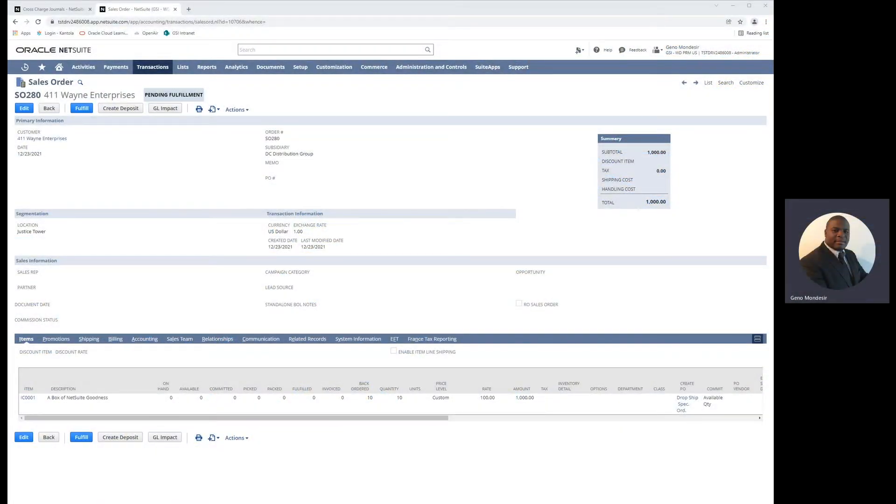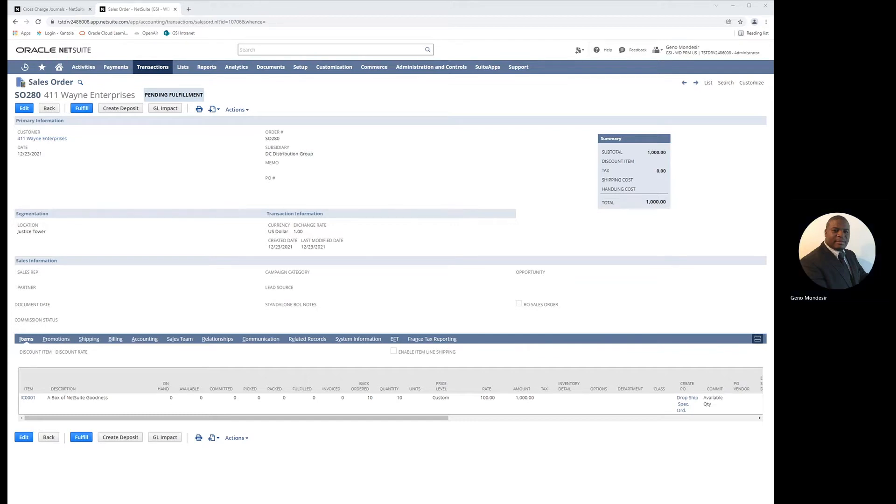Hi, I'm Gino with GSI SuiteCare Managed Services team. Today I'm going to be providing a brief overview of NetSuite's cross-subsidiary item fulfillment and cross-charges functionality.